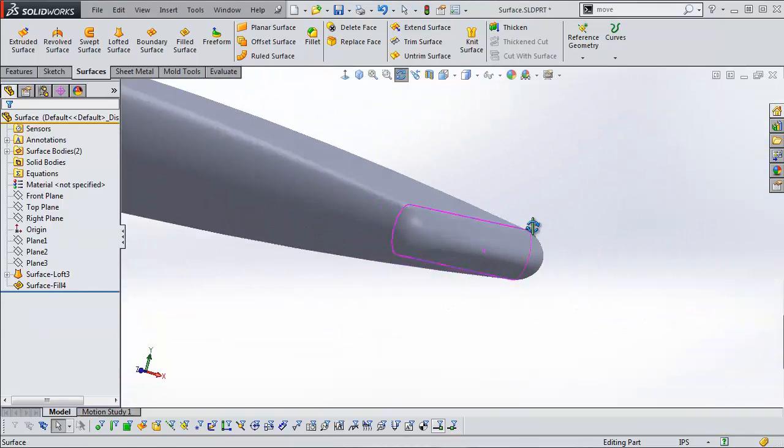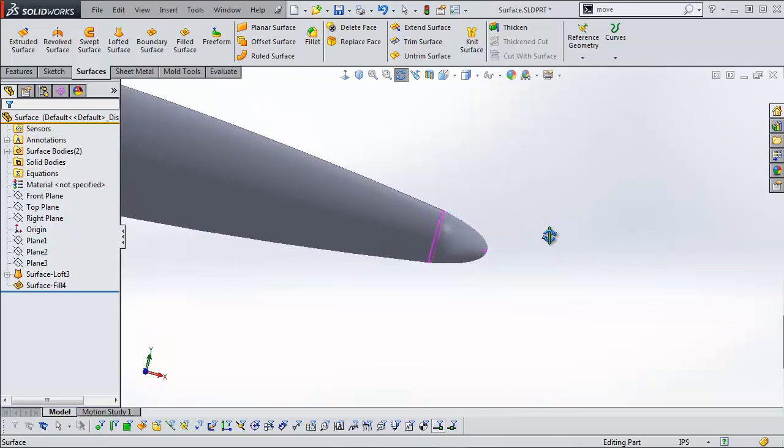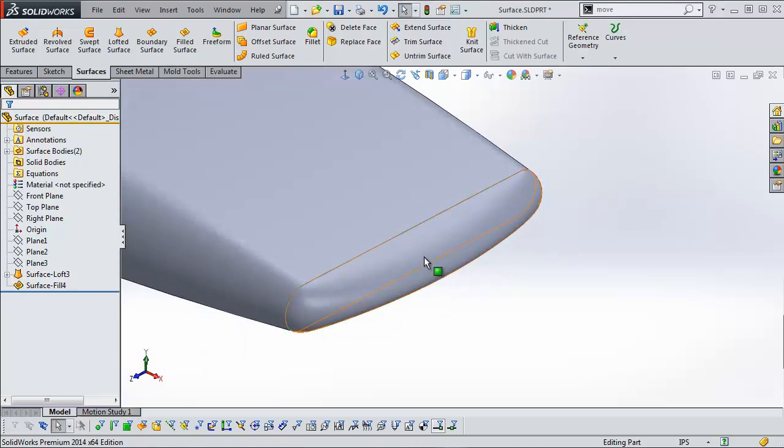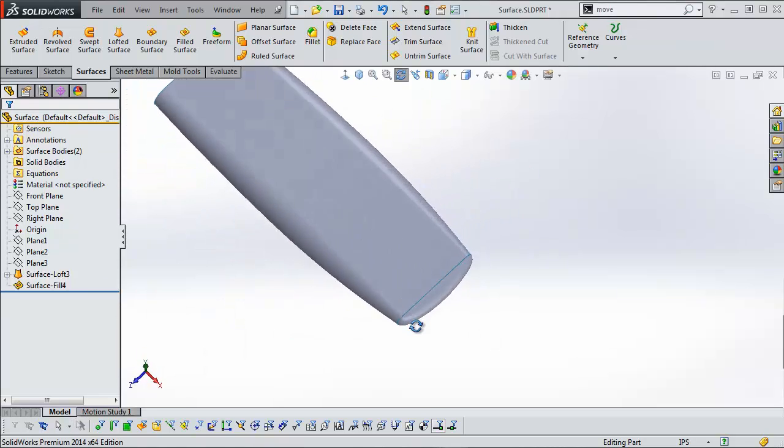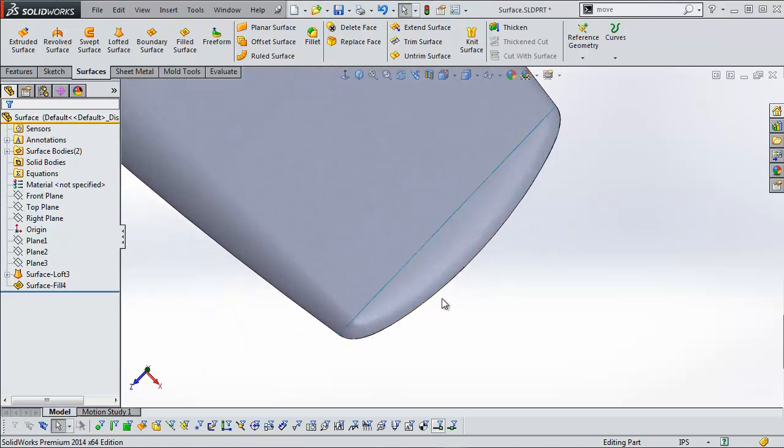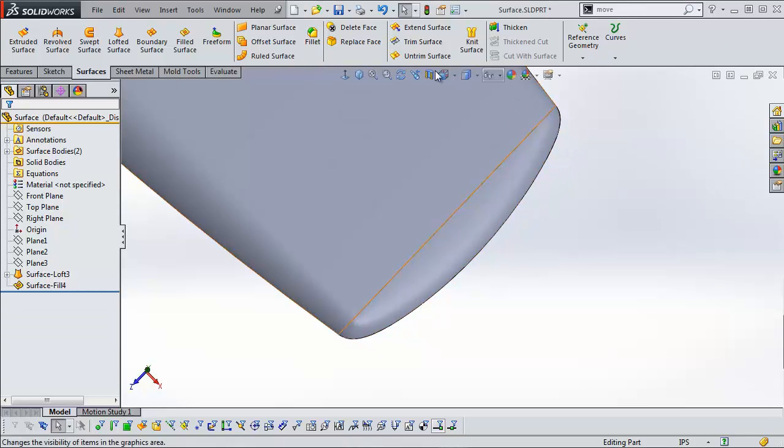And now we have a nice transition to more of a blade rather than a dome at the end of this. You can see that the curvature also follows in this direction.